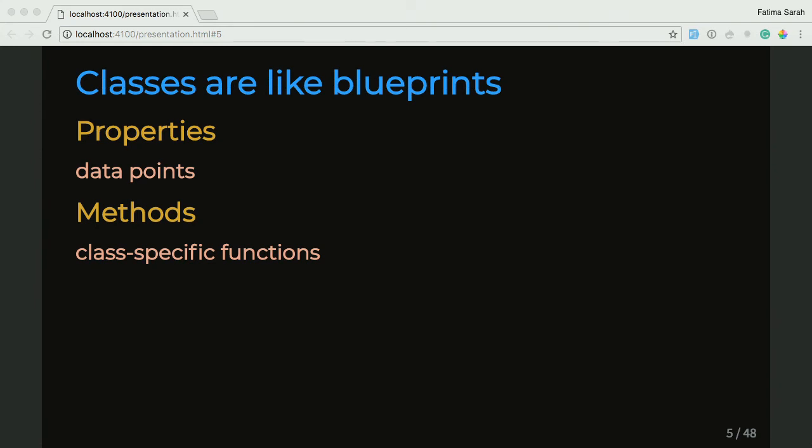For example, Pikachu can attack. So now that we're talking about what classes are, we can go ahead and define a Pokemon class. But I'm going to take a break and let you look at that slide for a bit.